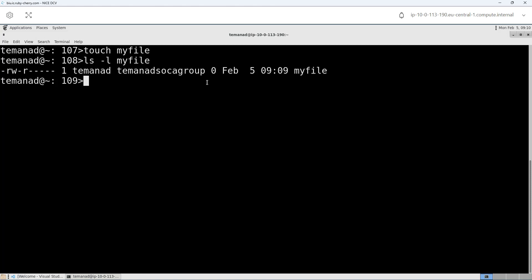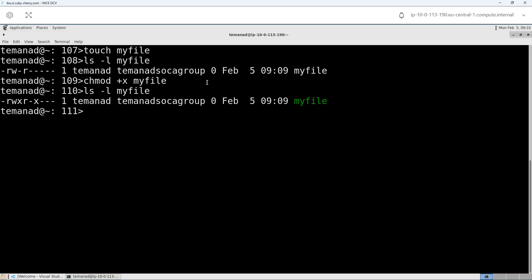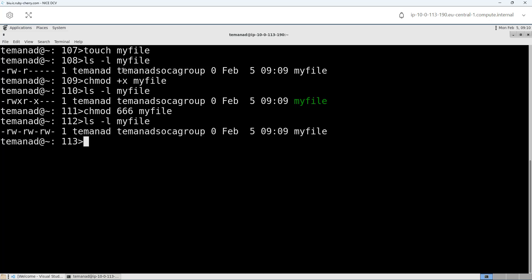If I want to make a file executable, I can do 'chmod +x myfile'. If I then run 'ls myfile' again, I'll see that everyone now has execute permission to it — not that it will do anything much. And I can also do 'chmod 666 myfile', and then we'll see that everybody has read and write permissions to my file.